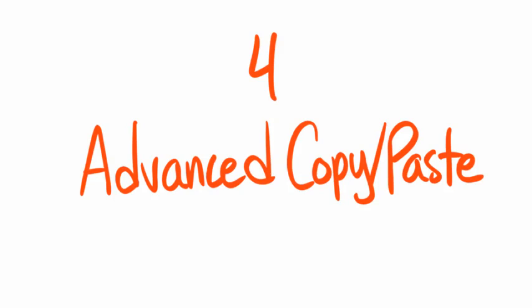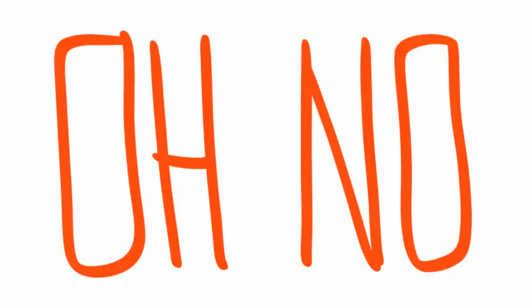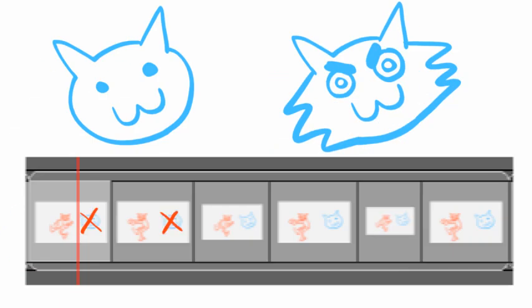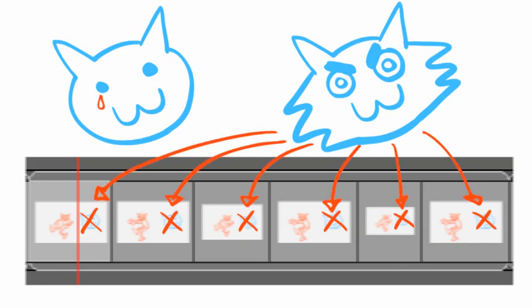4. Advanced Copy Paste. Oh no! I realize the cat needs to look like this instead. Do I manually delete the old cat from every panel and replace him with a new one? No.